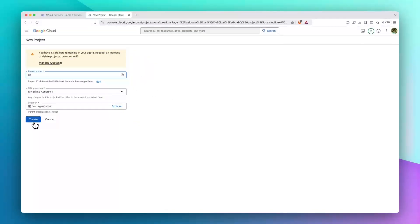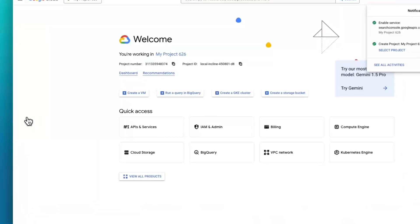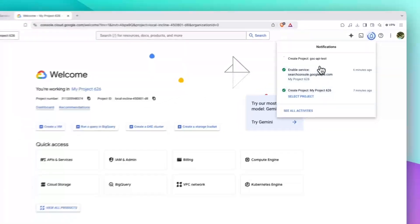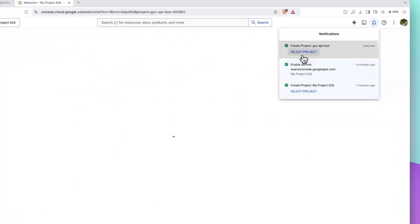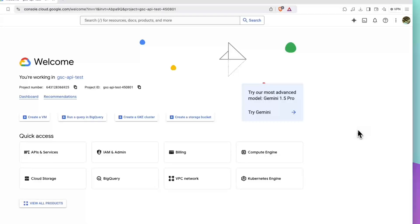And then let's create this project. Once the project is created, okay, now let's select the project. The project is selected.